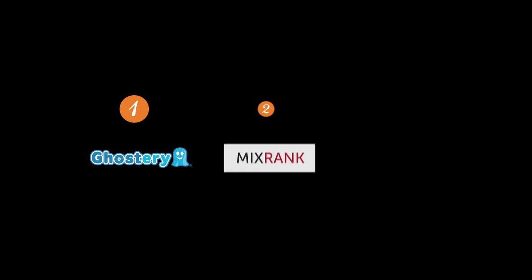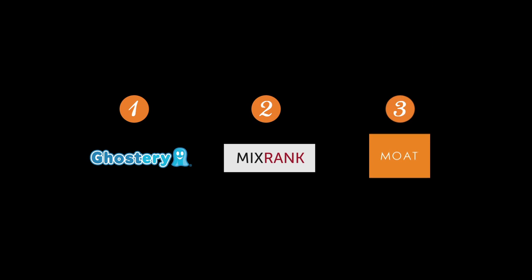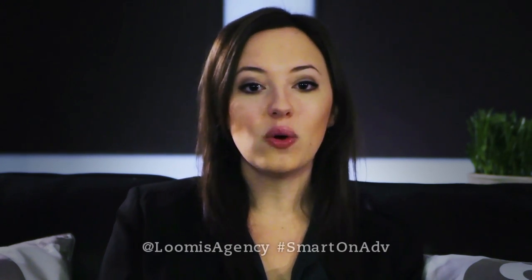So that's it for this edition of Smart on Advertising. To recap, I showed you how to see the invisible web with the browser extension Ghostery, as well as introduced you to some fantastic competitive display ad tools like MixRank and Moat. Check out the list of additional tools at the end of this video for more spy technology, and be sure to follow us on Twitter for more Smart on Advertising updates.